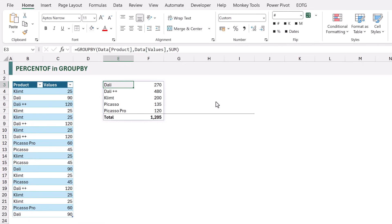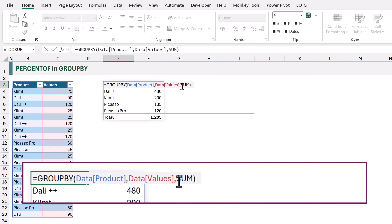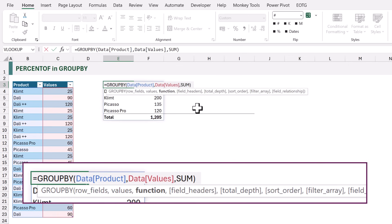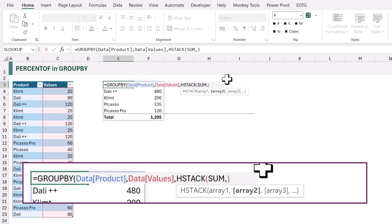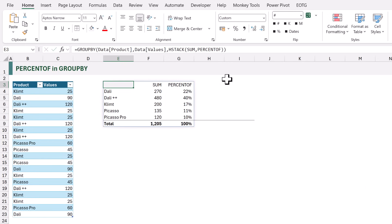Now let's say we want to show the percent of that value. We can edit our formula and add the HSTACK function into our function argument, which means we can perform multiple calculations on our values column. We've got our SUM; let's also add PERCENT OF and close the HSTACK. When that calculates, we get a column for the sum and also what percentage that sum is of the total. For Klimt, for example, the sum is 200, and 200 is 17% of 1205.